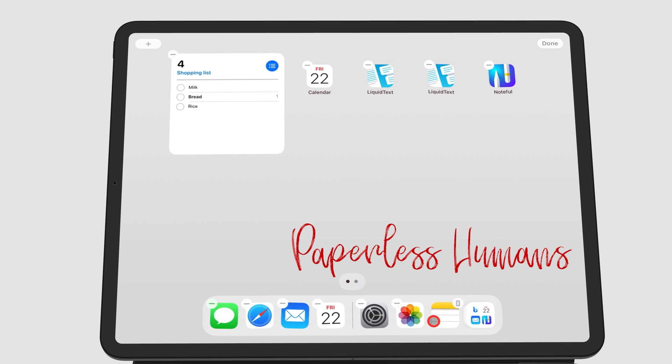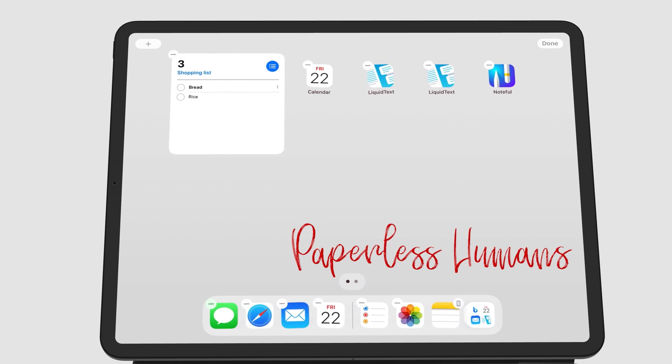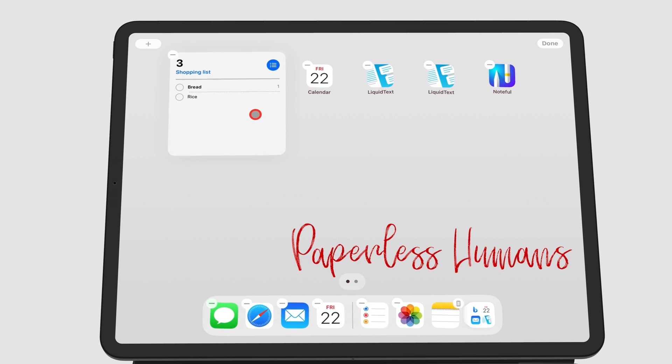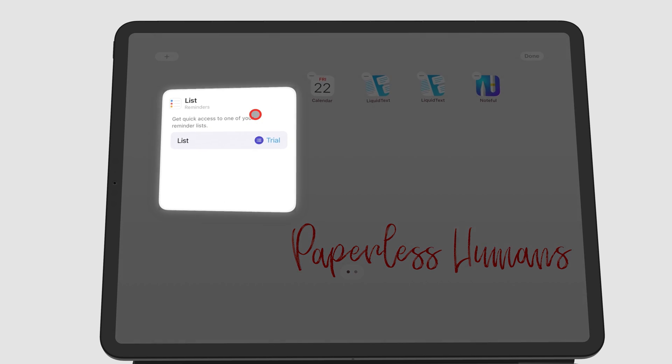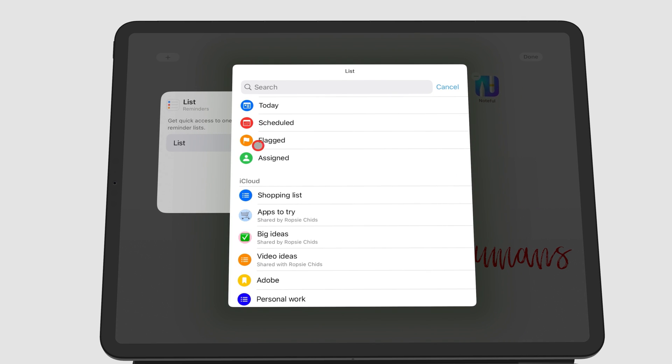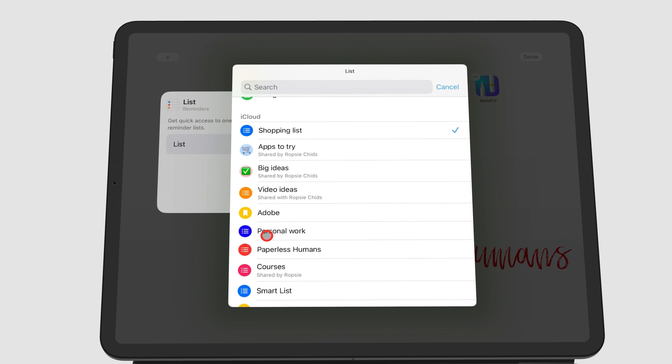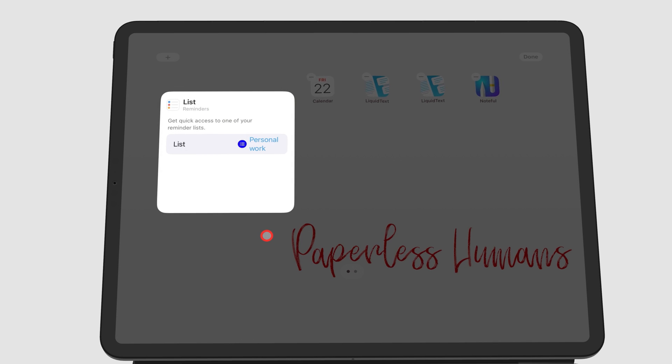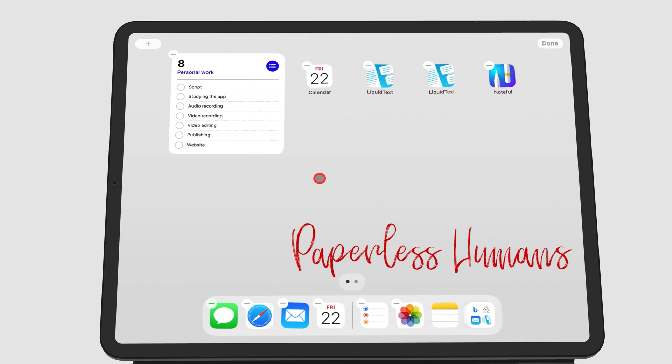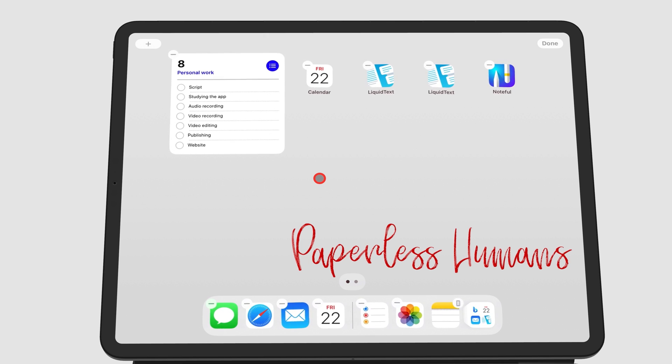Each widget will have different options on what and how you display its information. For the List widget in Apple Reminders, you can tap it so that it flips to let you choose the list you want to display. Tap to flip it again once you're done with your options, and tap Done, or tap anywhere on the screen to save the changes.